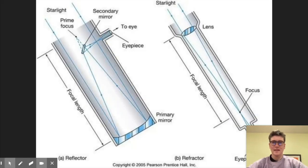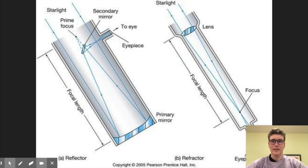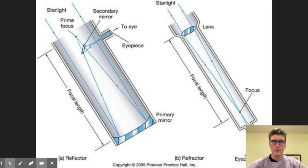Before we get into making a telescope, we need to talk a little bit about how they work. The two most common types of telescope are a refracting telescope and a reflecting telescope.